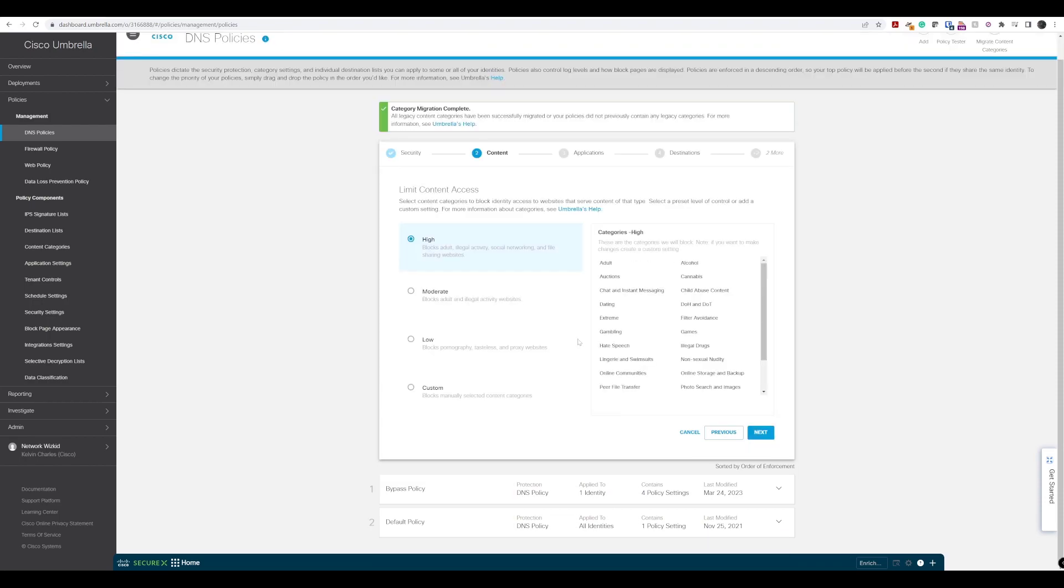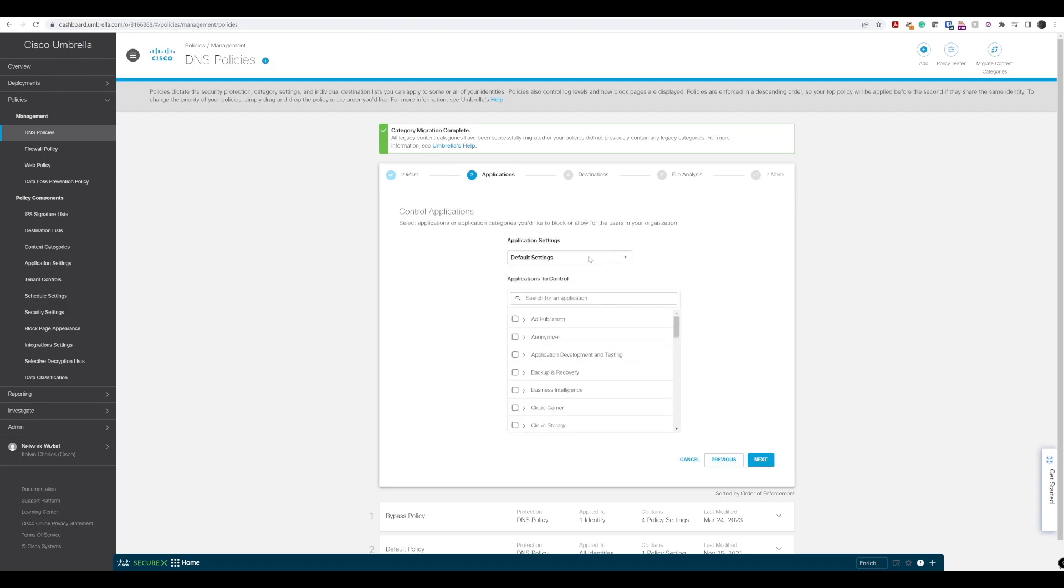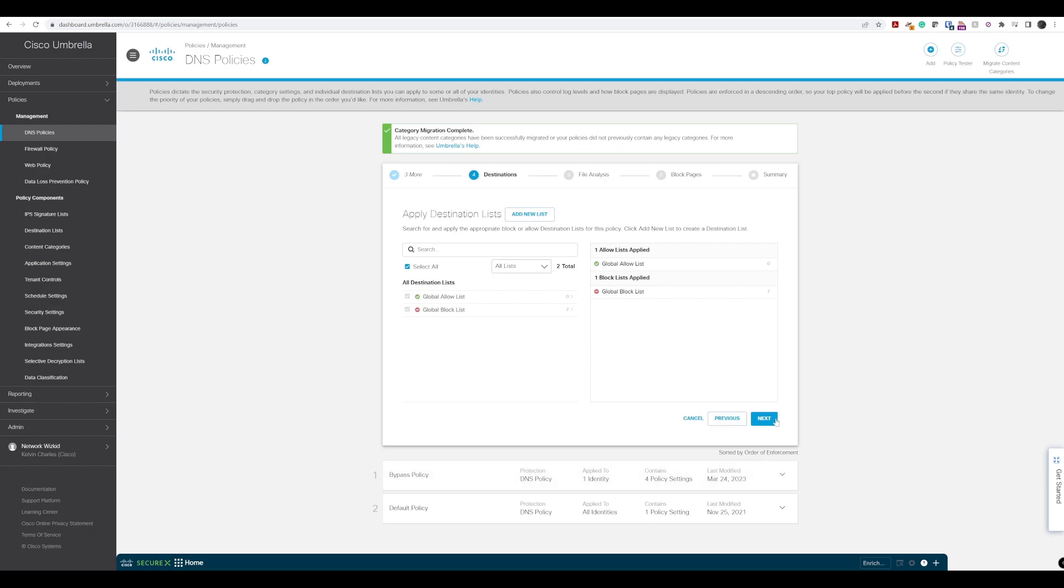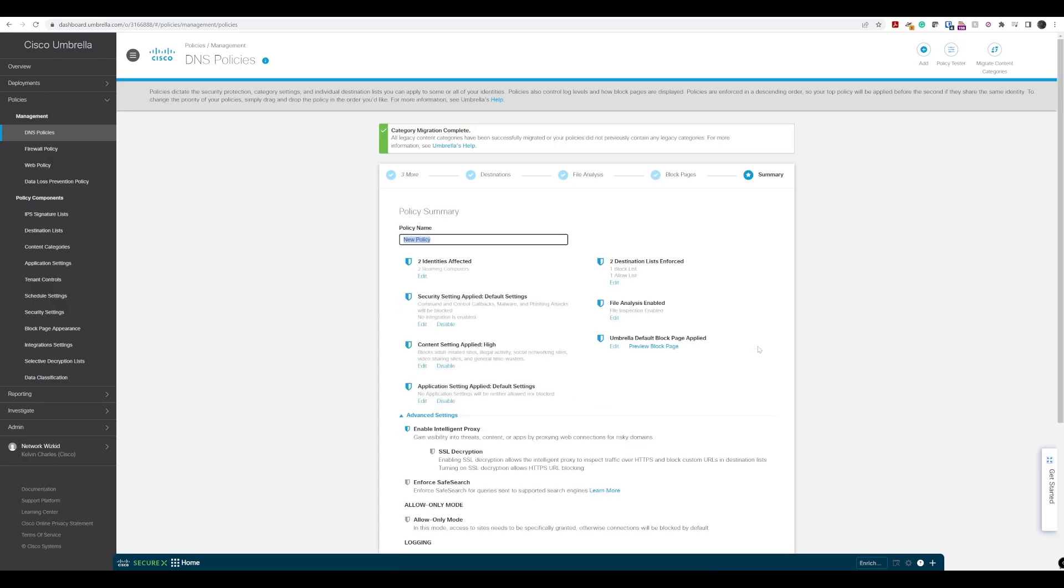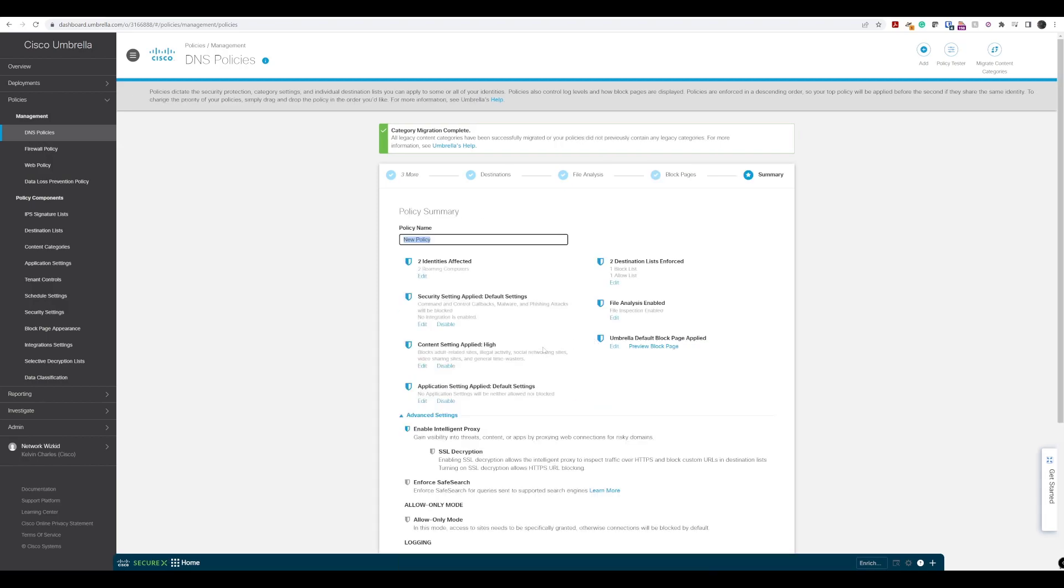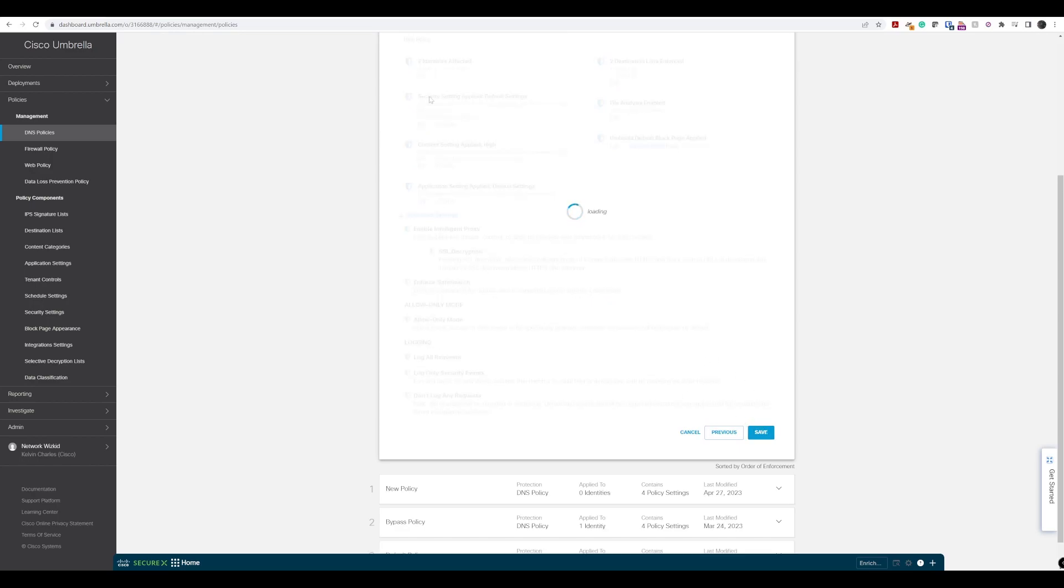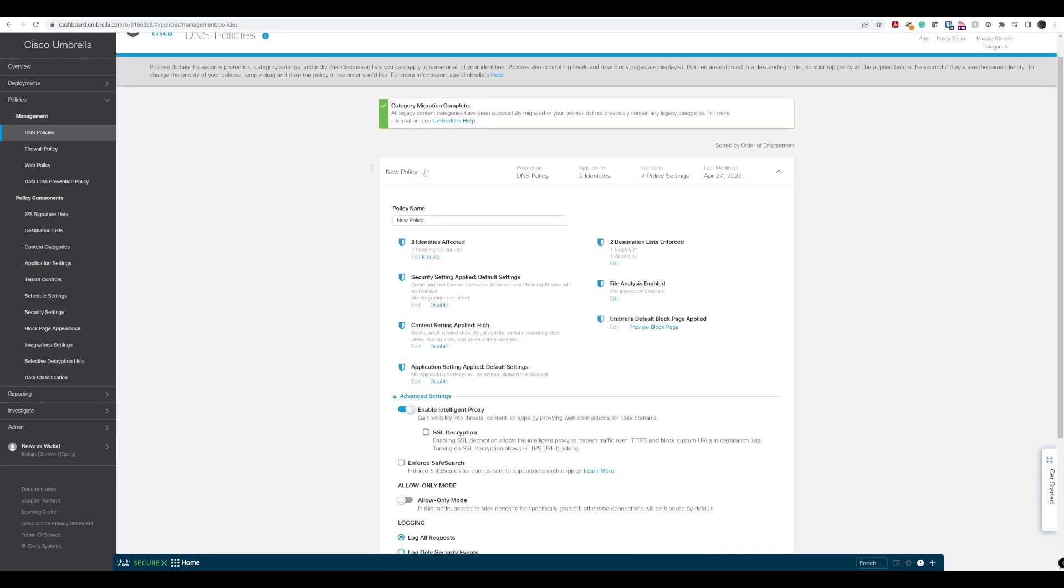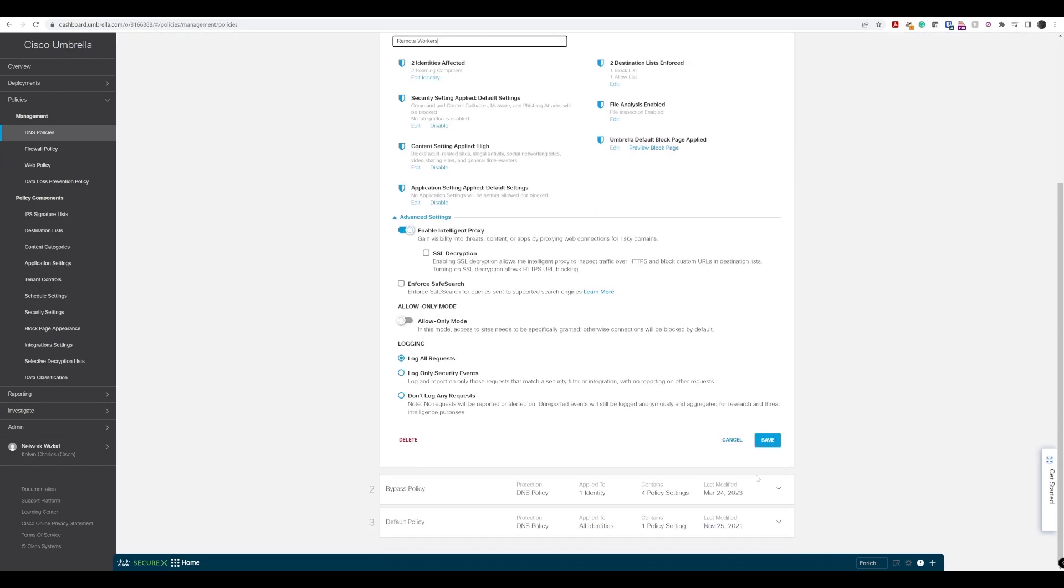We'll leave the default set all the way through here. We've got log all requests that are on, so we'll leave that on as well. We'll save that policy now, and that policy will now apply to our roaming devices. I'll rename the policy to remote workers.